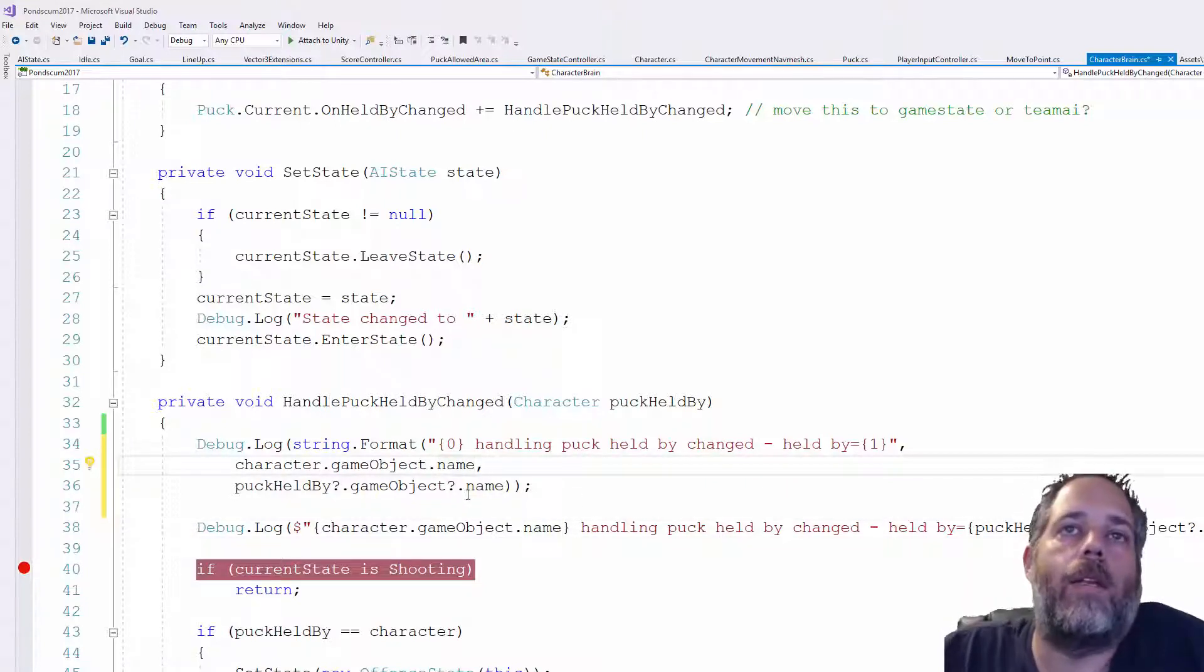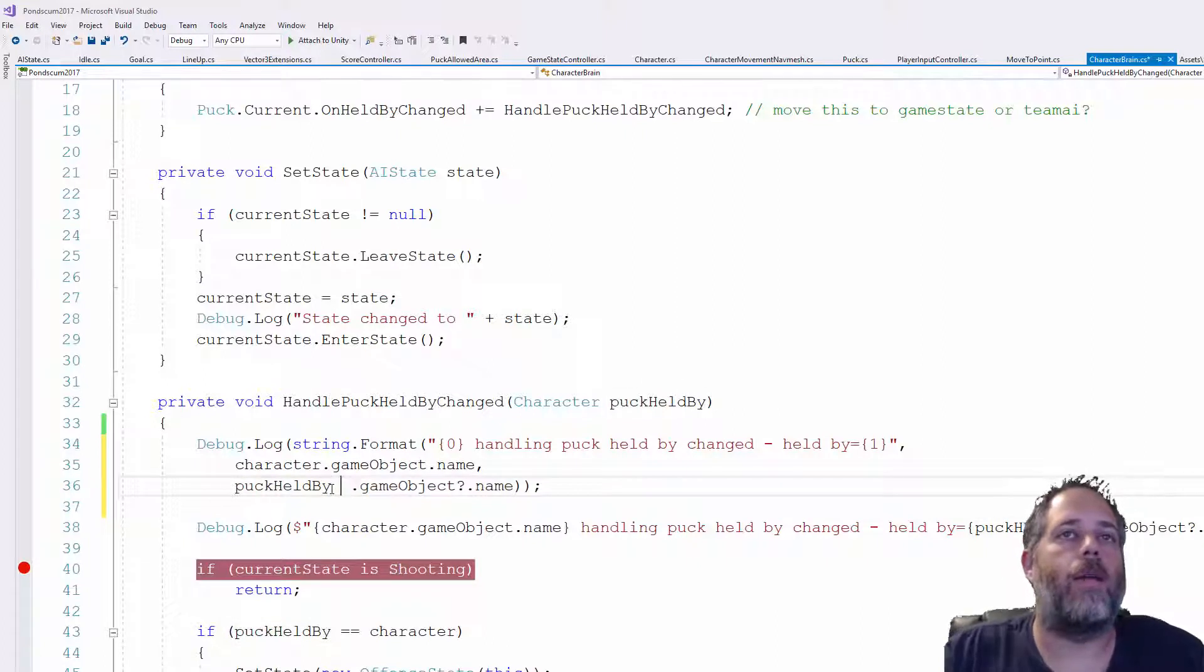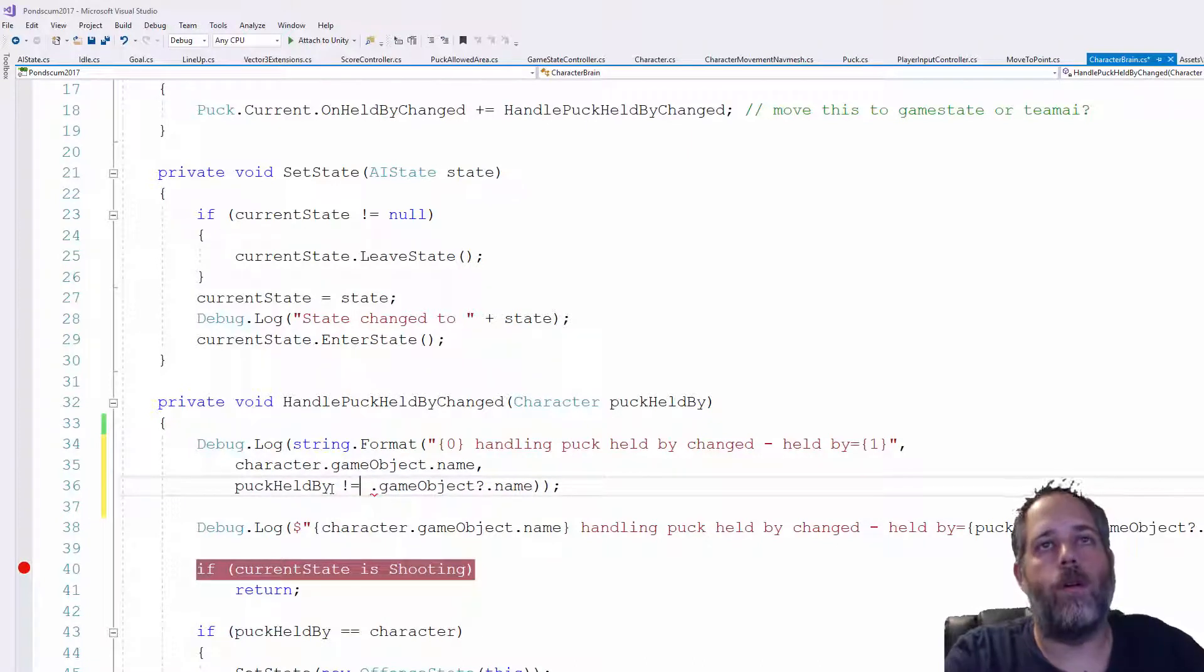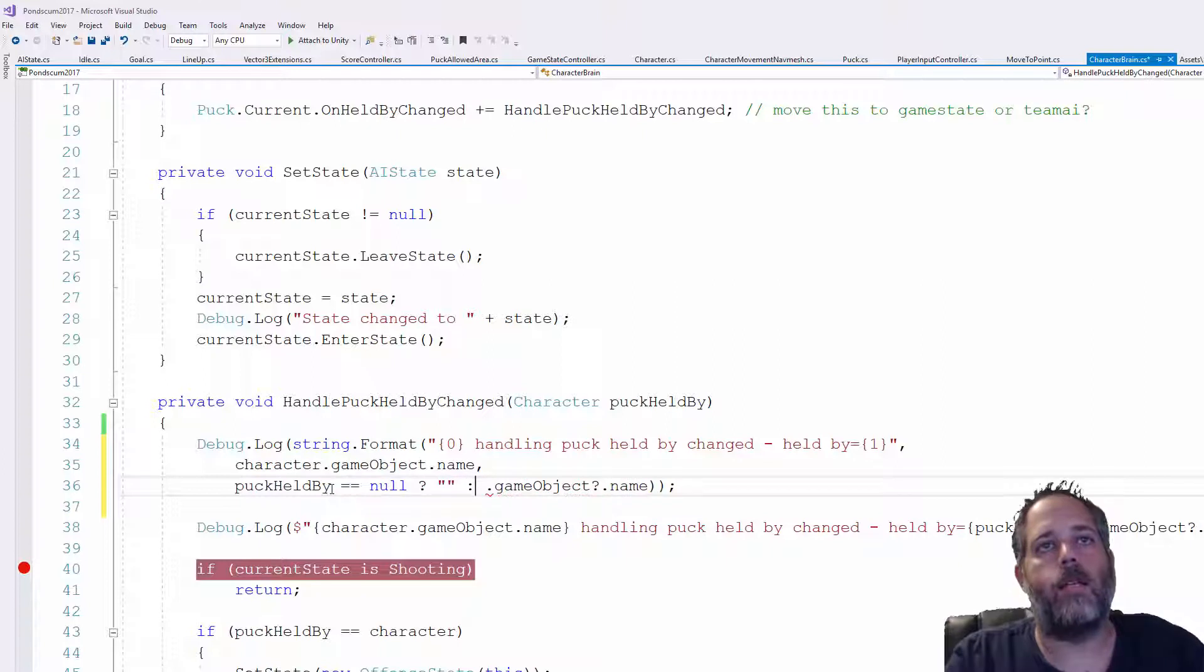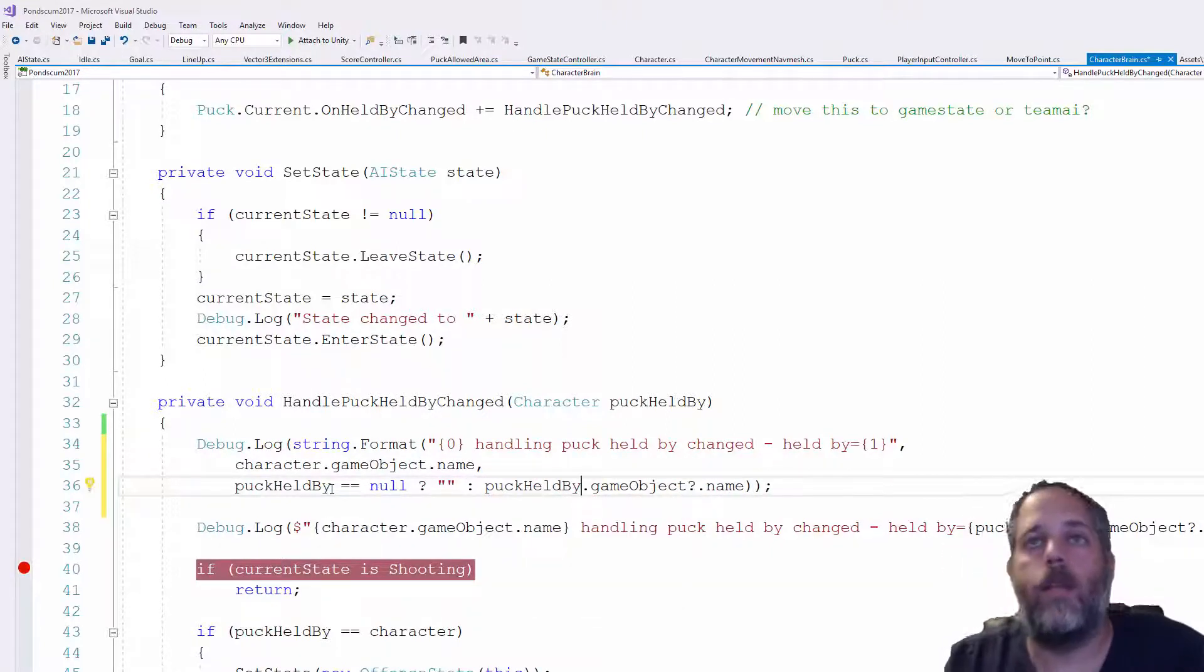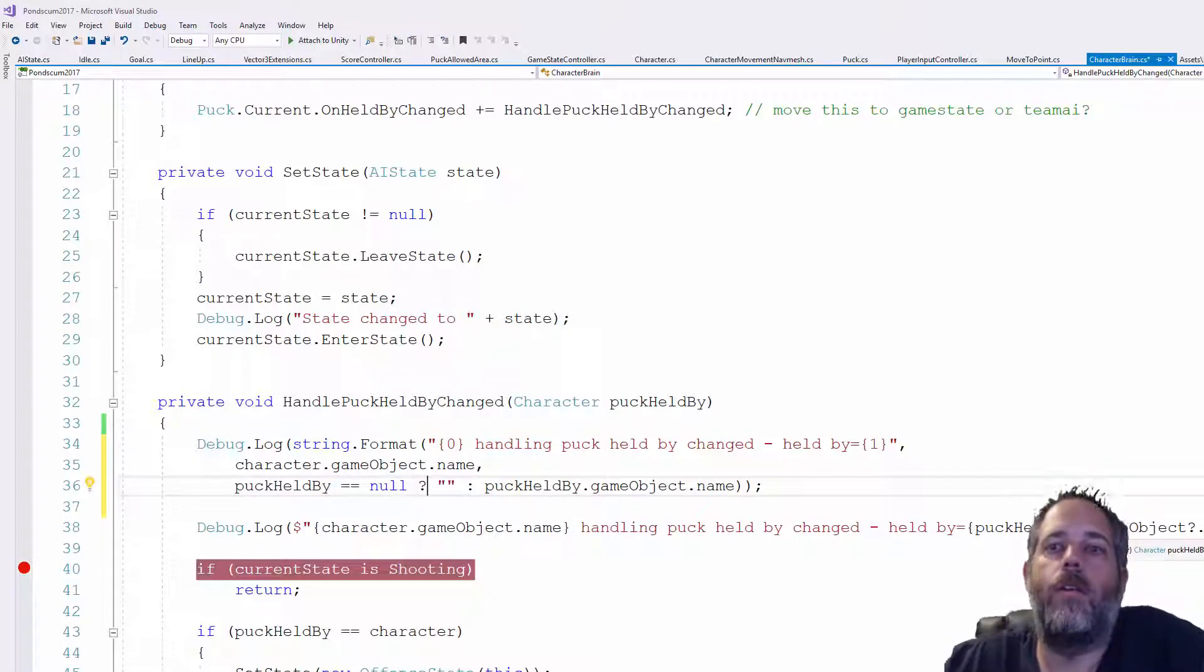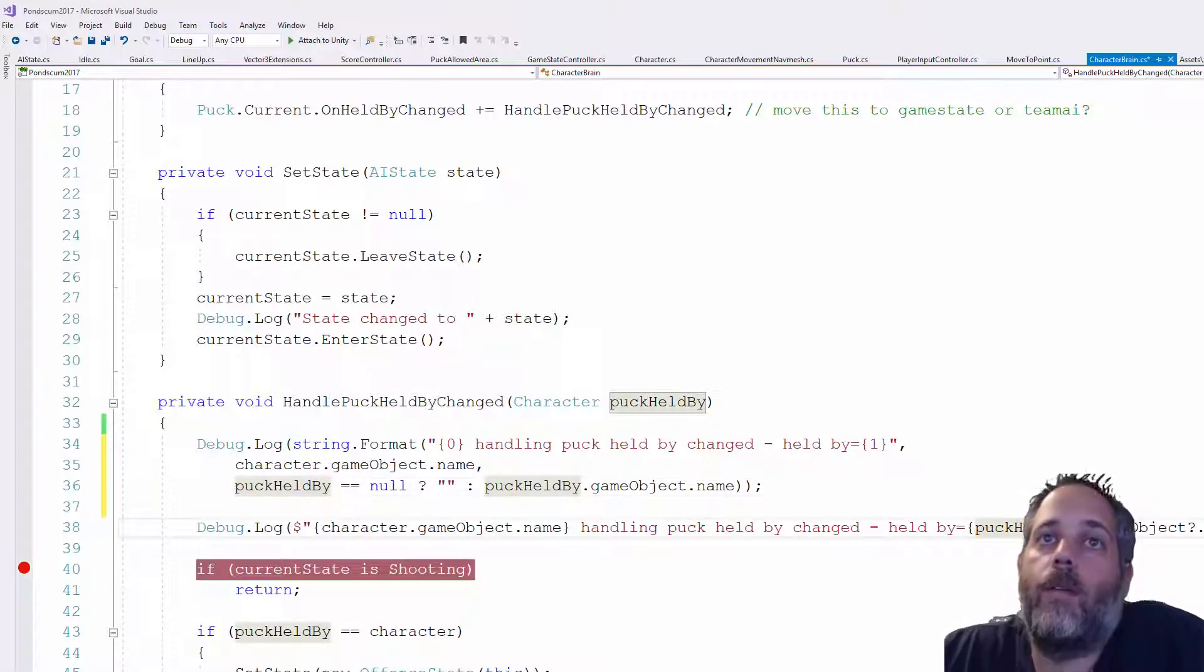But the name is never going to be empty in this case, but just out of habit I put it there anyway. The old way to do this would be like in the same old string format and be like puck held by equals not equal, no question mark, do blanks and then do puck held by dot game object dot name. So here you can see, again, it's just slightly more concise, a little bit easier to read. And I love them.